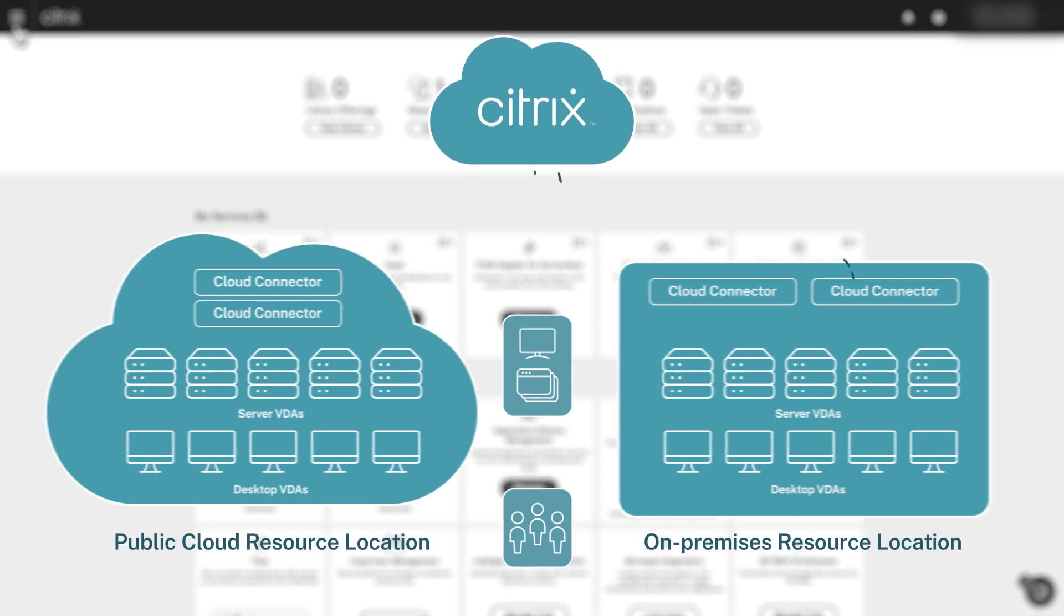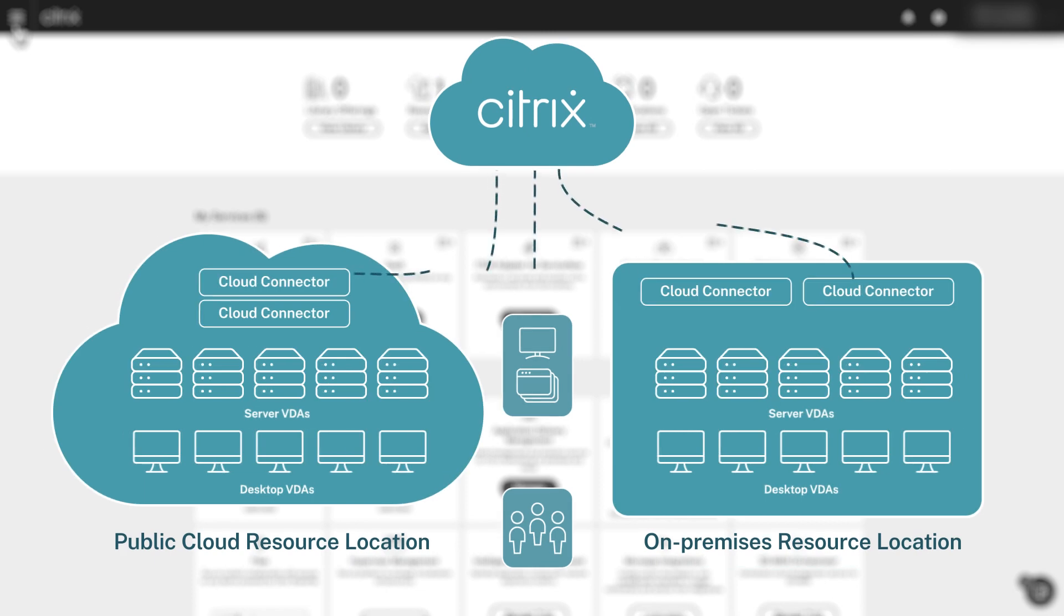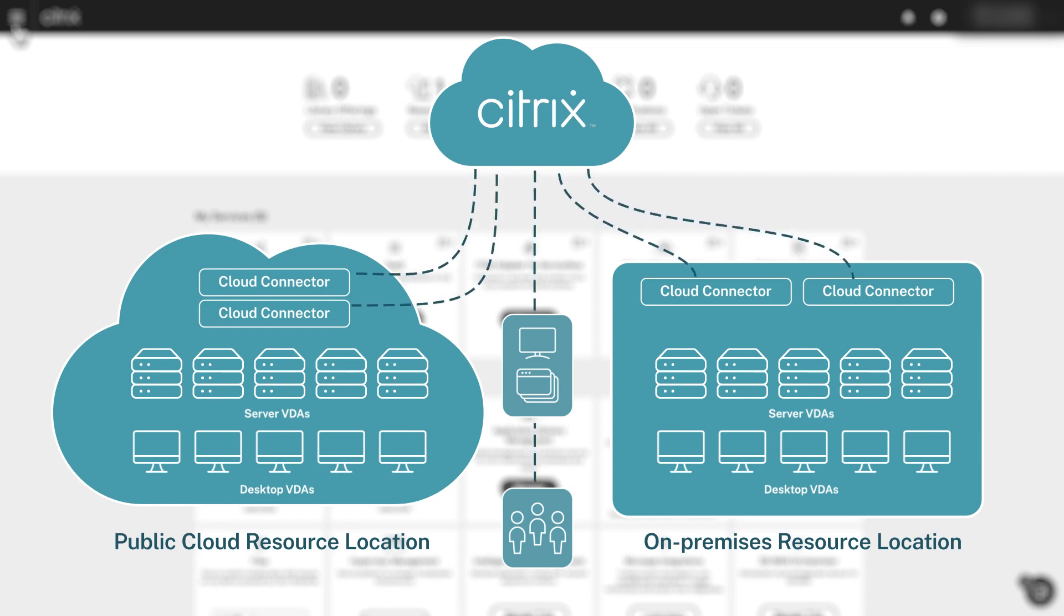Resource locations are logical groupings of machines that deliver desktops and apps to users from public cloud or on-premises environments. Cloud connectors serve as a channel of communication between the Citrix cloud management plane and your resource location.